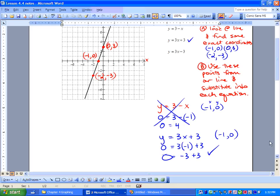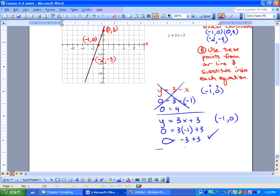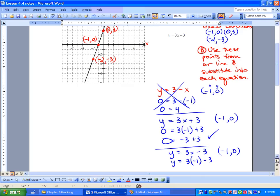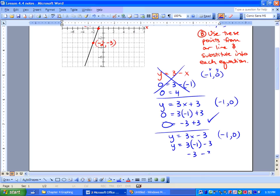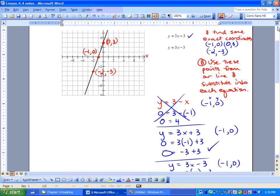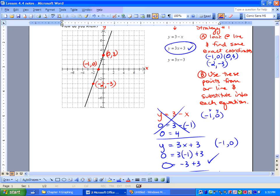Now we have to do the last one as well. We've got y equals 3x minus 3, using negative 1 and 0. So: 3 times negative 1 minus 3 gives us negative 3 minus 3, which equals negative 6. That does not equal 0. So our only equation that works is y equals 3x plus 3. We found exact coordinates from the line and substituted them into each equation.